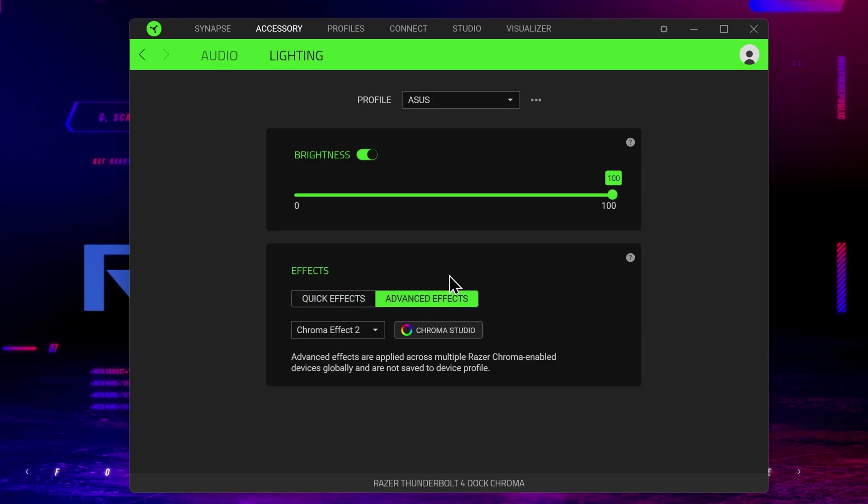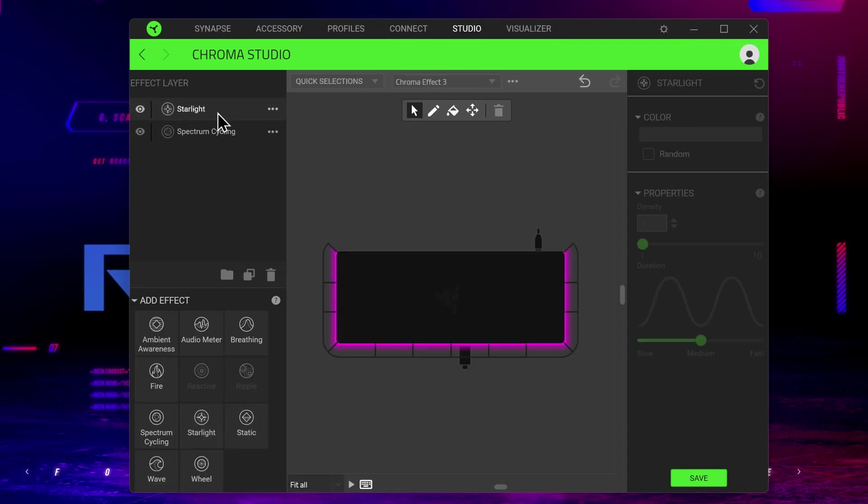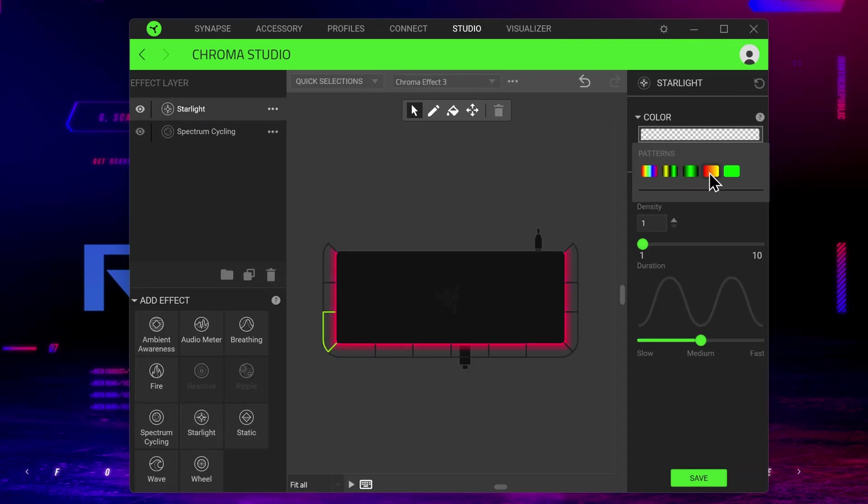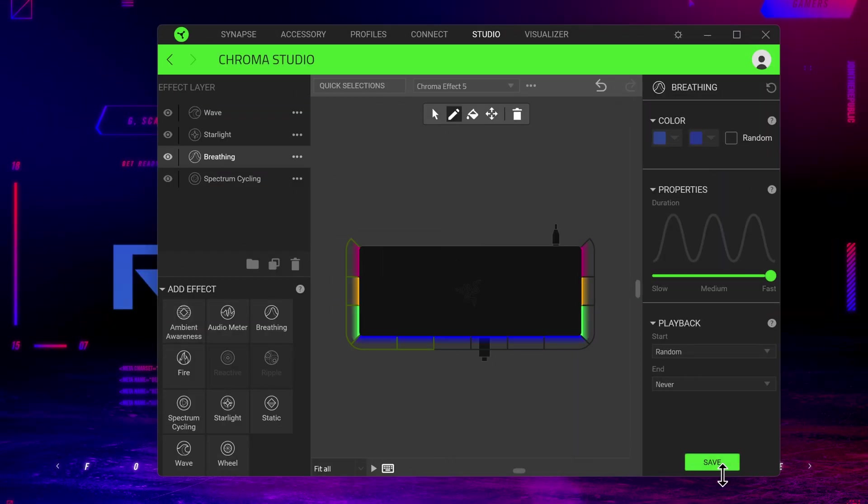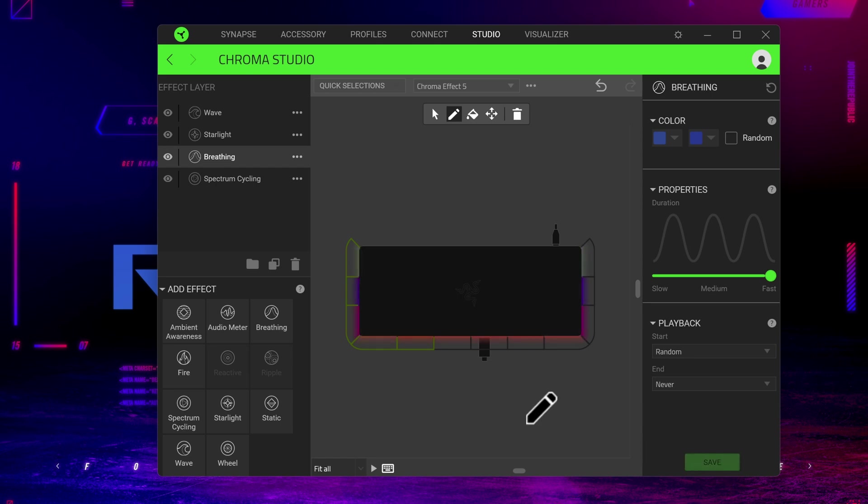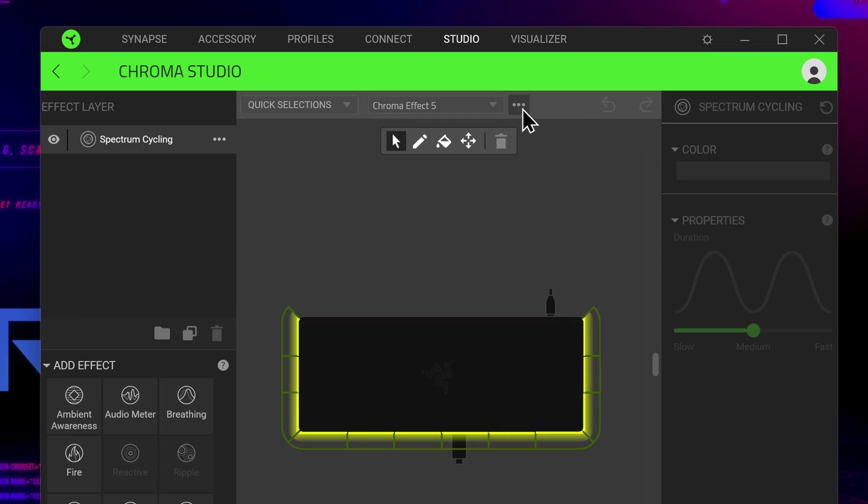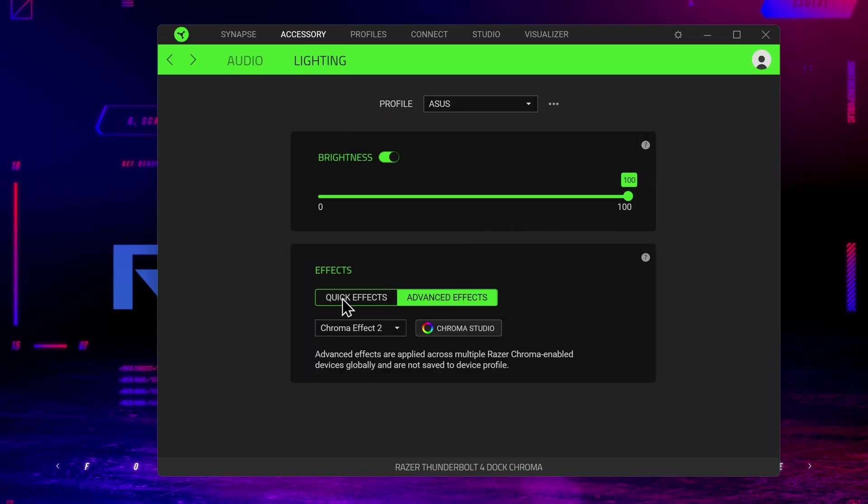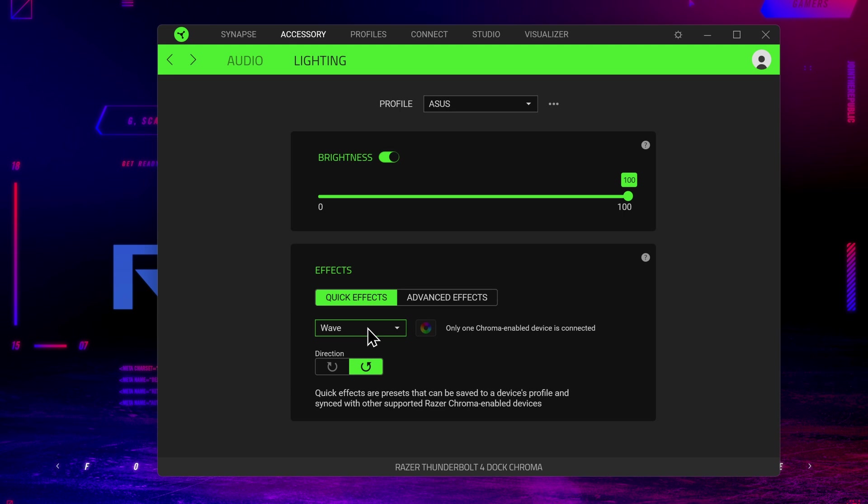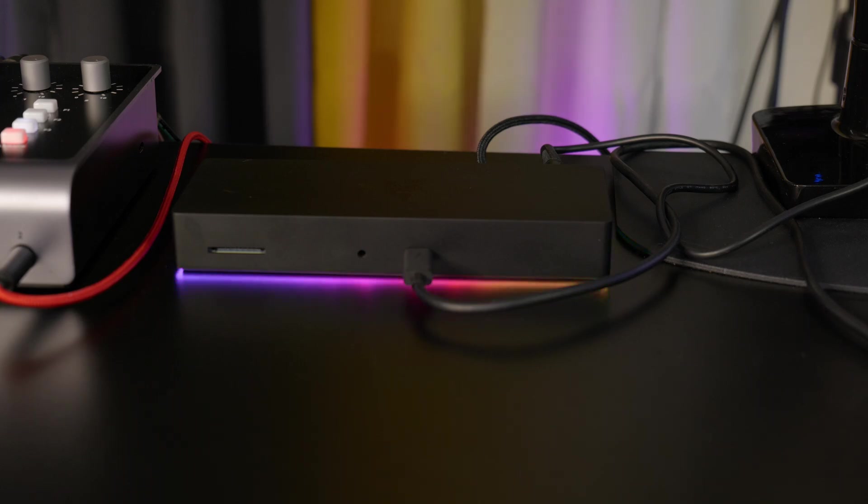Or come to Advanced Effects, head into Chroma Studio, and then start adding effect layers or even static colors to just the sections that you want. Click Save, and your settings are applied to the dock. You can also create multiple Advanced Effects profiles and switch between them quickly here. But I prefer the Quick Effects and the Wave setting.